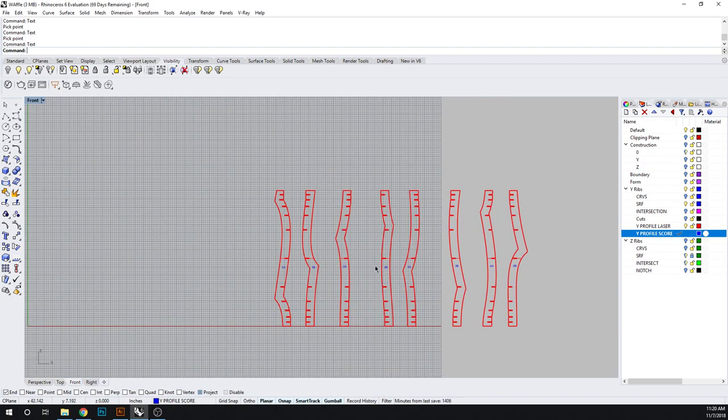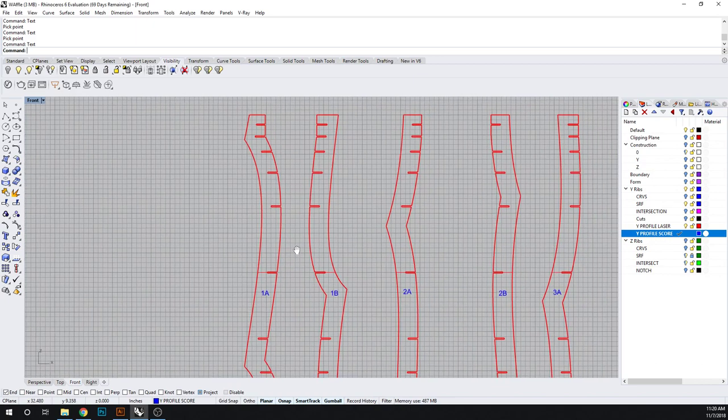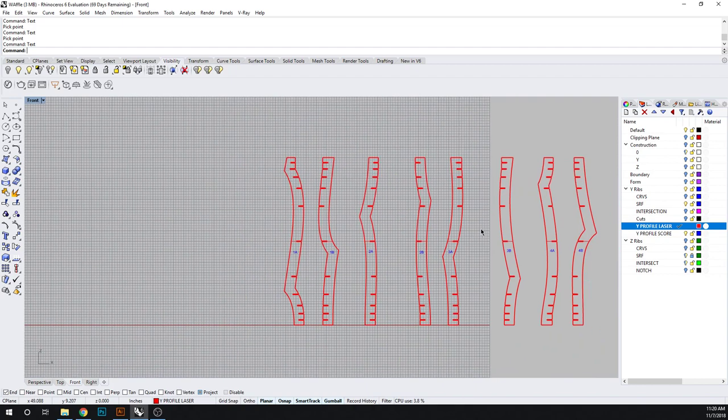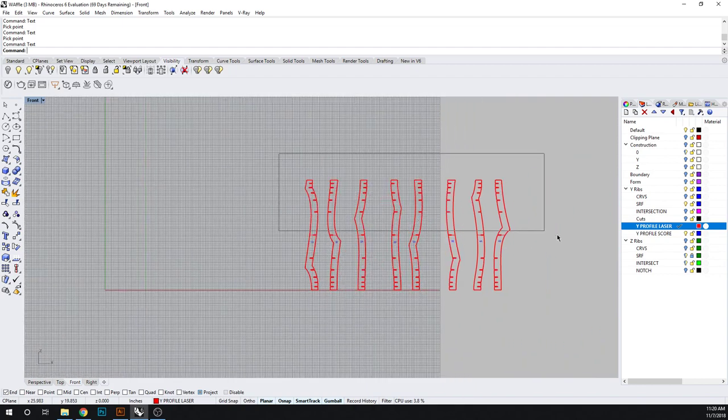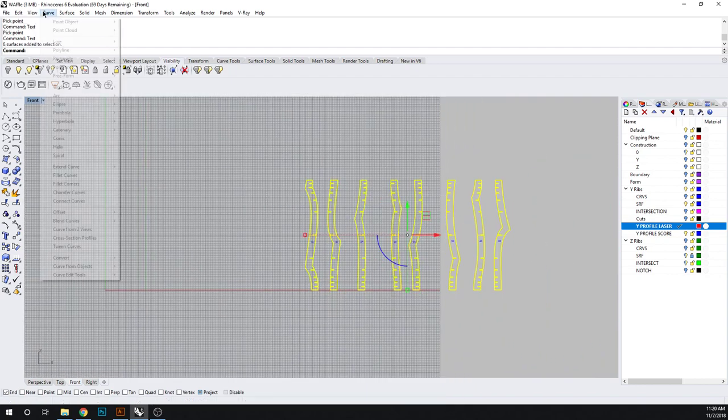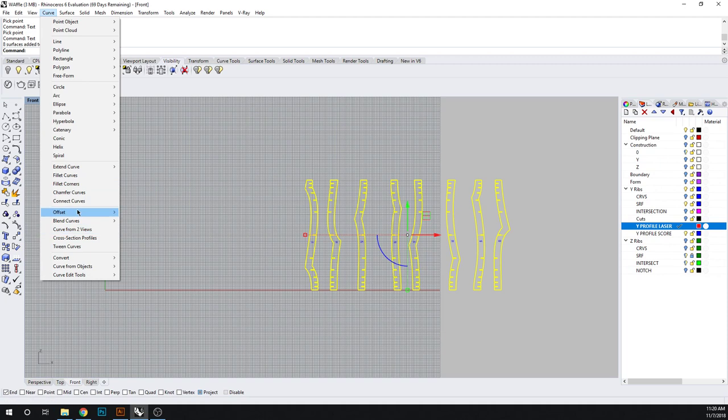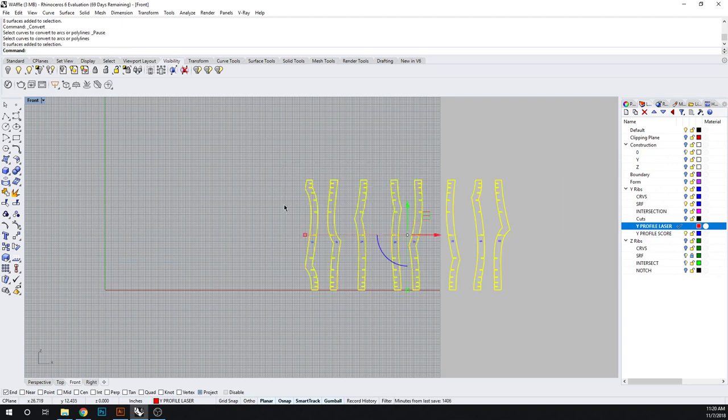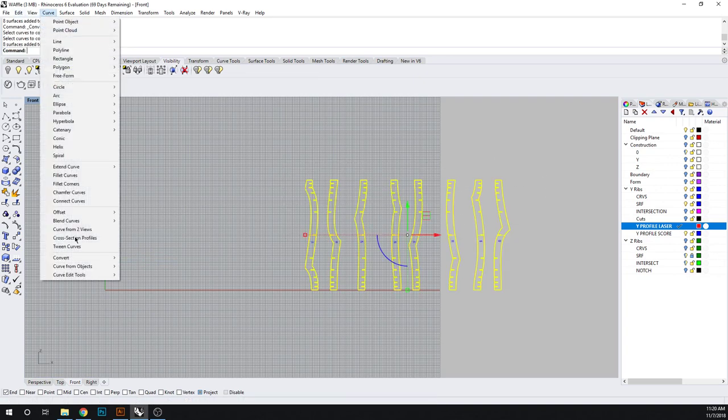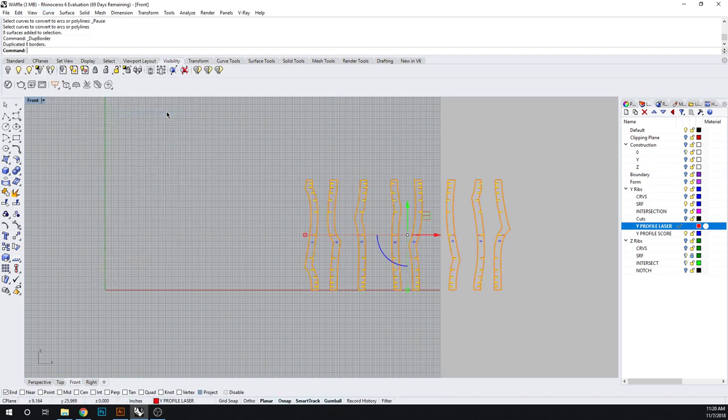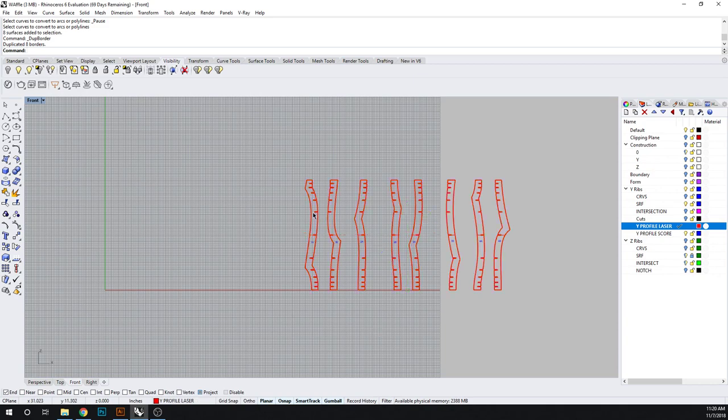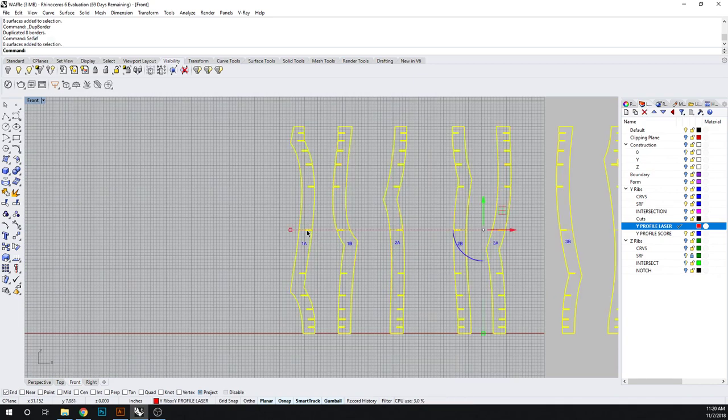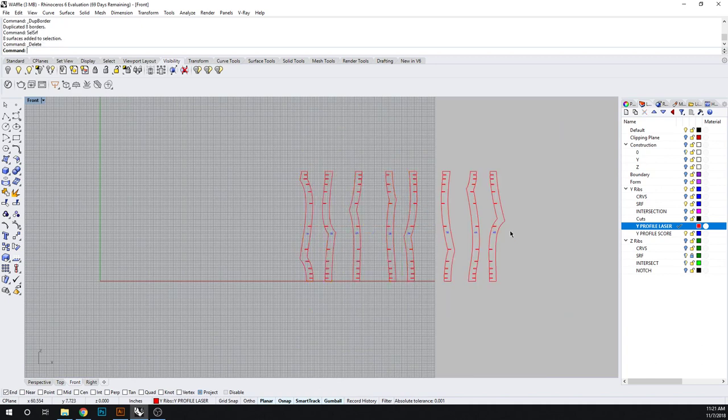Those look pretty good and the last thing here is to convert surfaces to curves. So let's select these objects, we go to curve, we go convert to lines. We're going to duplicate our border, so here duplicate border. And now we can select surface and delete.